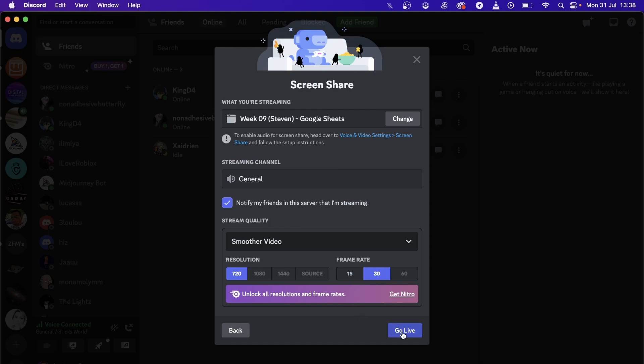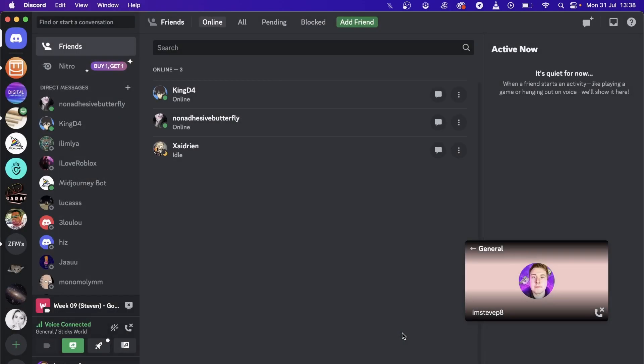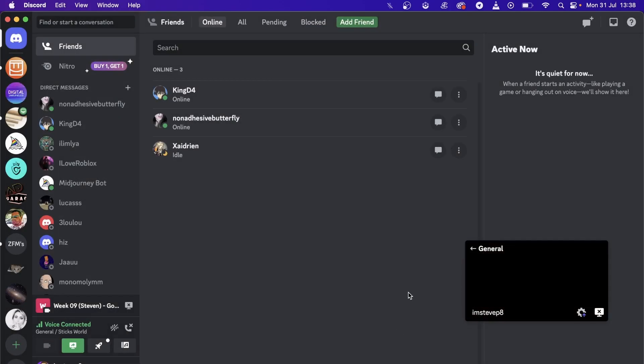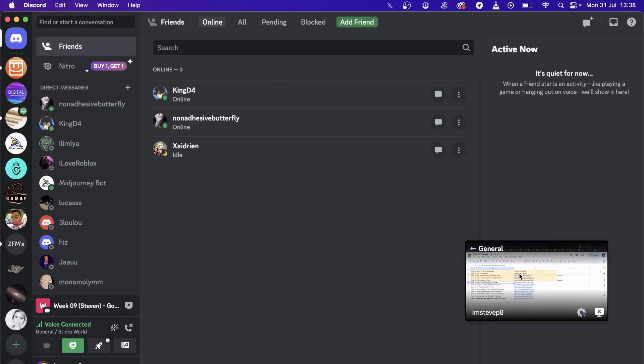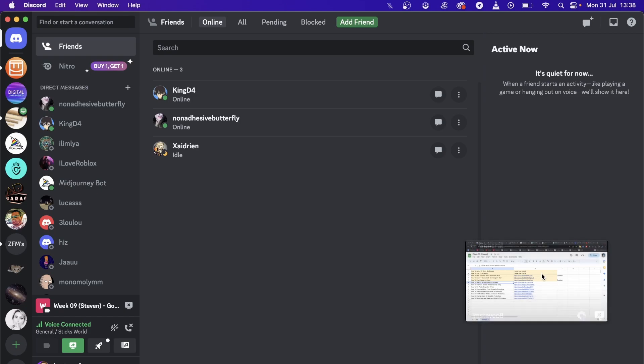Then click on go live. As you can see the stream right here, here's the box right here. To make this full screen all you have to do is click here where it says general or whatever it says there.